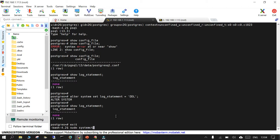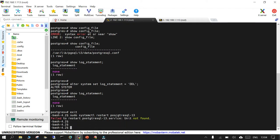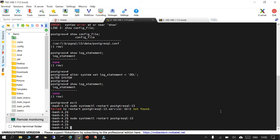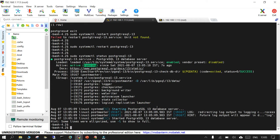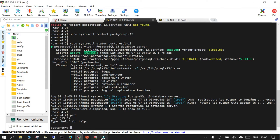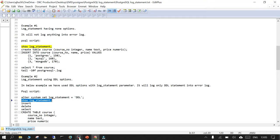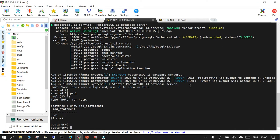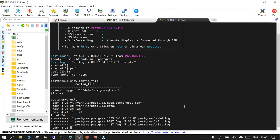Now let's restart PostgreSQL: 'sudo systemctl restart postgresql-13'. It has restarted. Let's check the status — it is running. Back in psql, show log_statement — you can see it is now set to DDL, so any DDL statement should be logged from here.